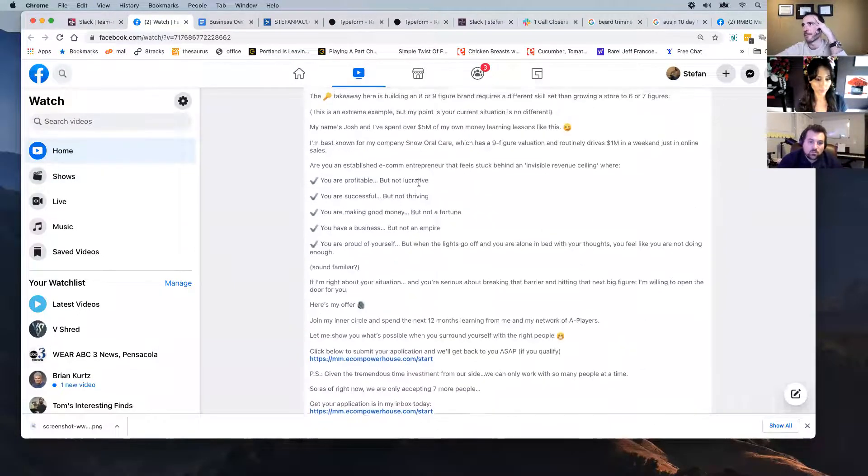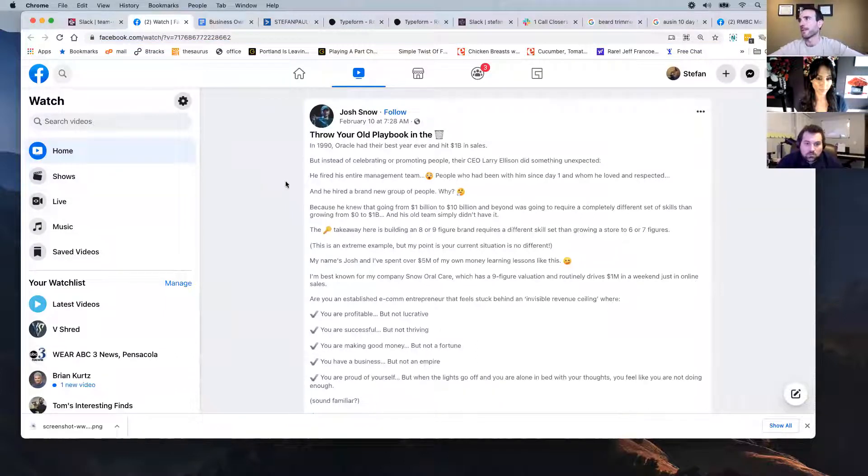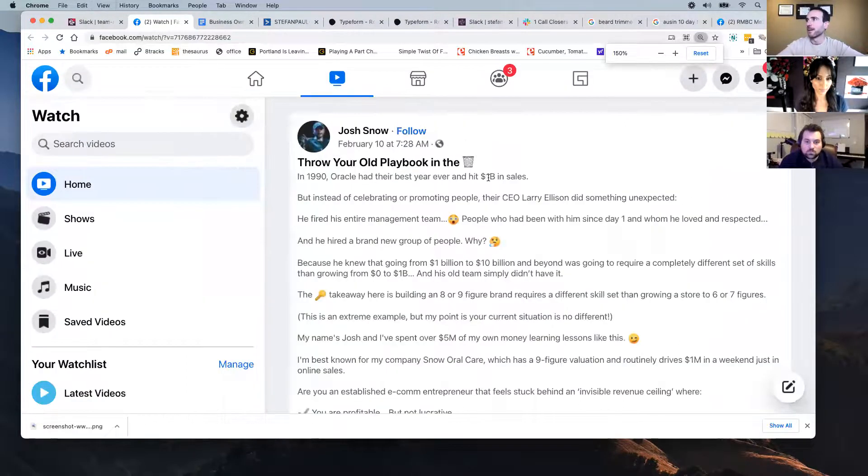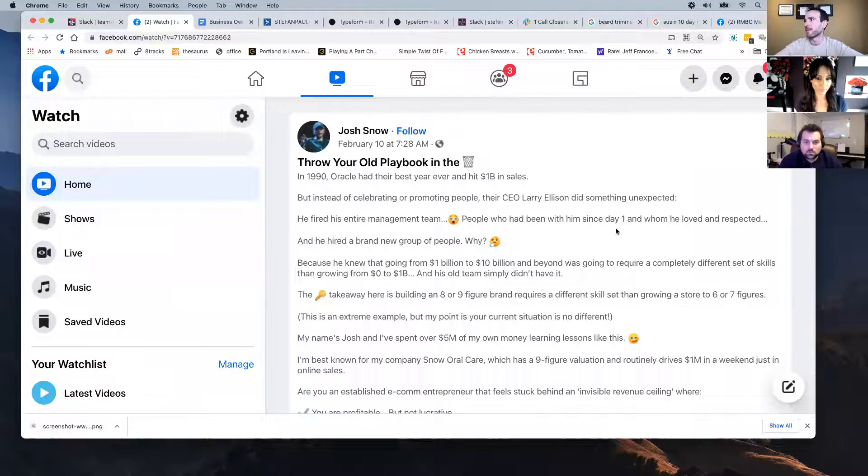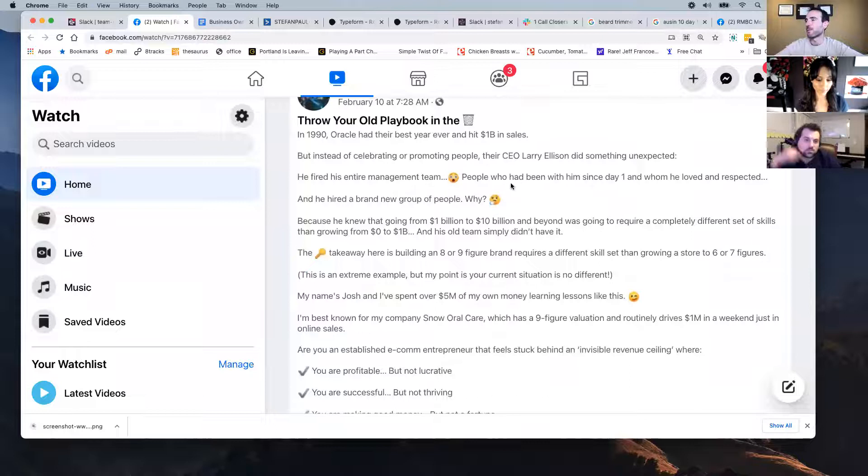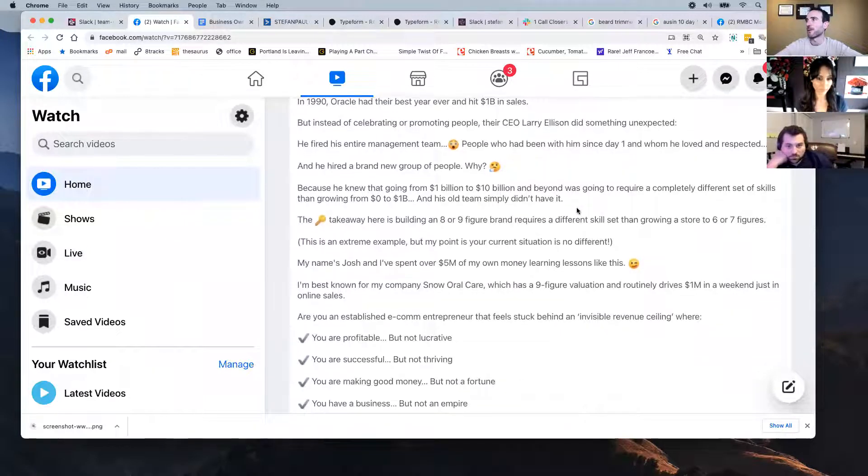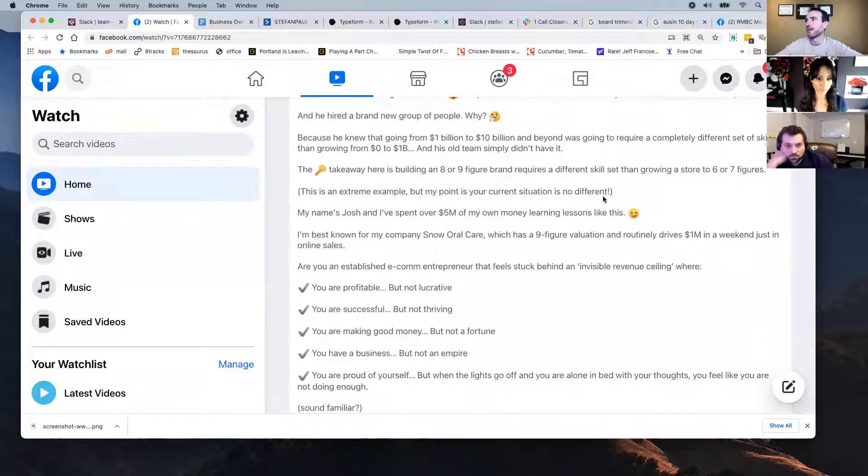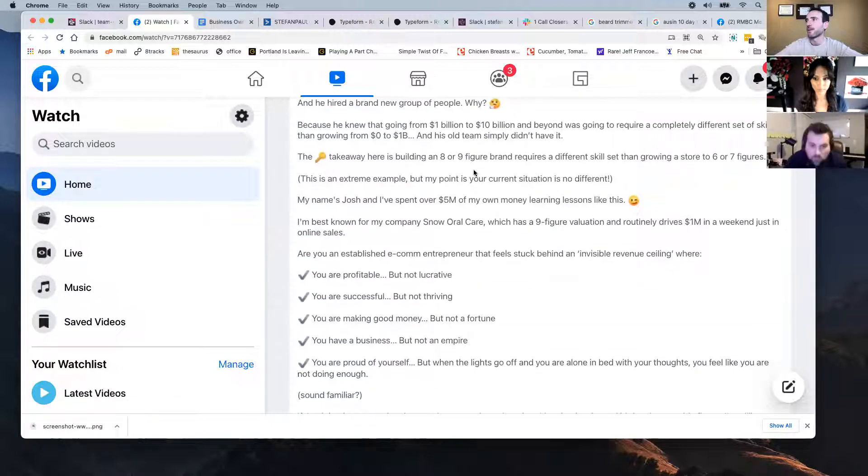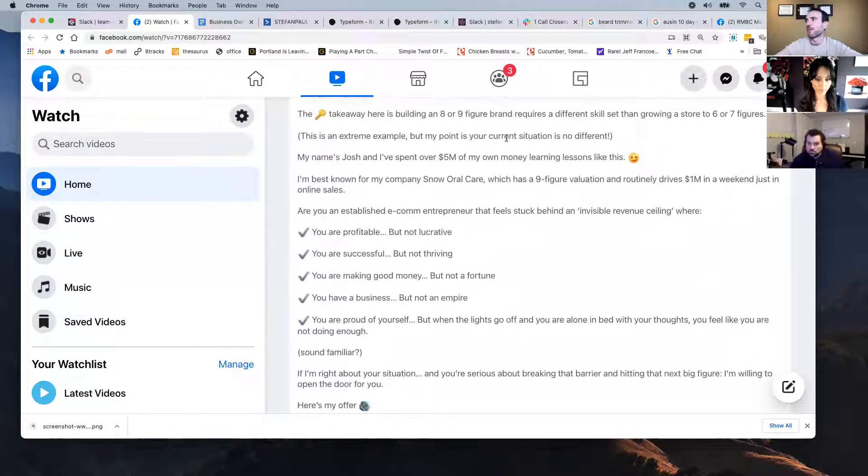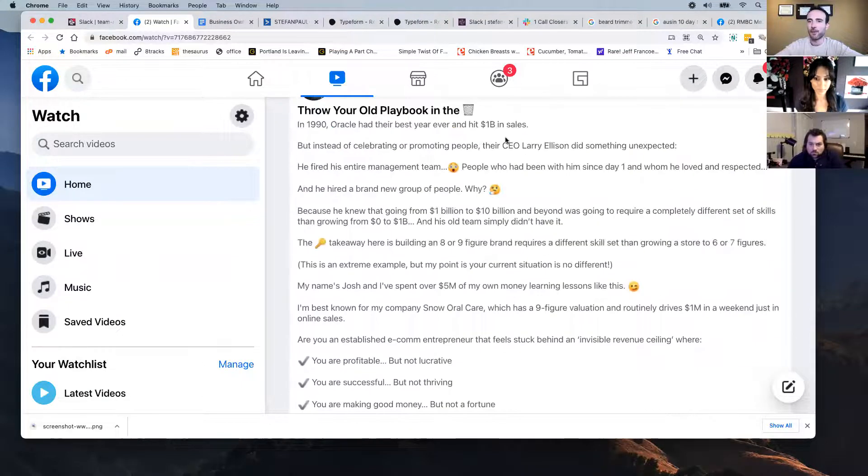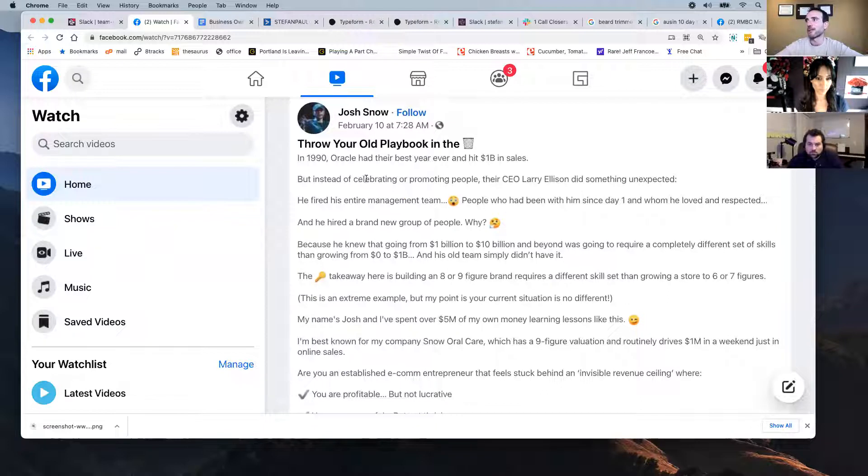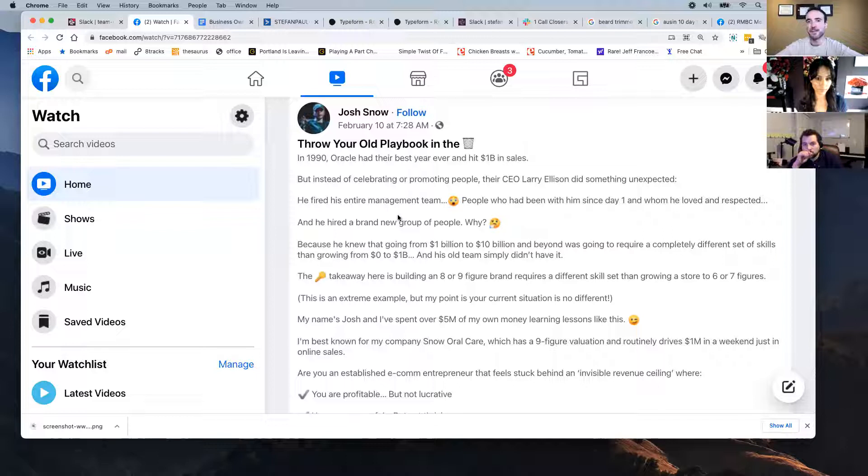I saw today and I shared with my team. Cause I like this cause it has sort of like a stat type thing too. I mean, it's like in 1990, Oracle had their best year ever and hit 1 billion sales. But instead of celebrating and promoting people, their CEO, Larry Ellison did something unexpected. He fired his management team, his entire management team. People had been with him since day one and whom he loved and respected. We hired a brand new group of people. Why? Seniorly going from 1 billion to 10 billion, the beyond was going to require a completely different set of skills than going from zero to a billion. And his whole team simply didn't have it. The takeaway here is building an eight or nine figure brand requires a different set of skills and growing a store to 6% figures.